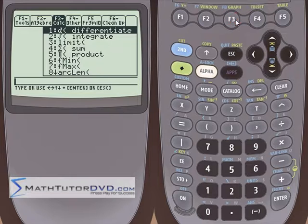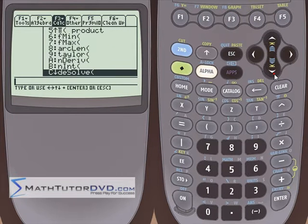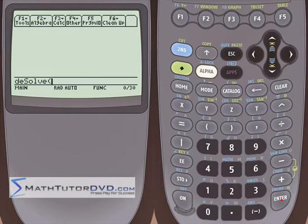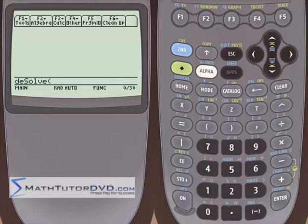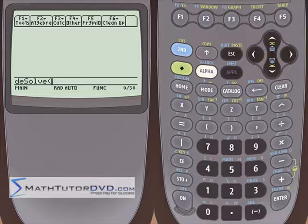Let's go back to the Calc menu and scroll down to DESolve, differential equation solve. The calculator has a built-in ability to solve first-order and second-order differential equations. It can solve homogeneous differential equations, and it can solve non-homogeneous differential equations — that means you have a forcing function on the right-hand side of the equal sign, non-zero or zero.